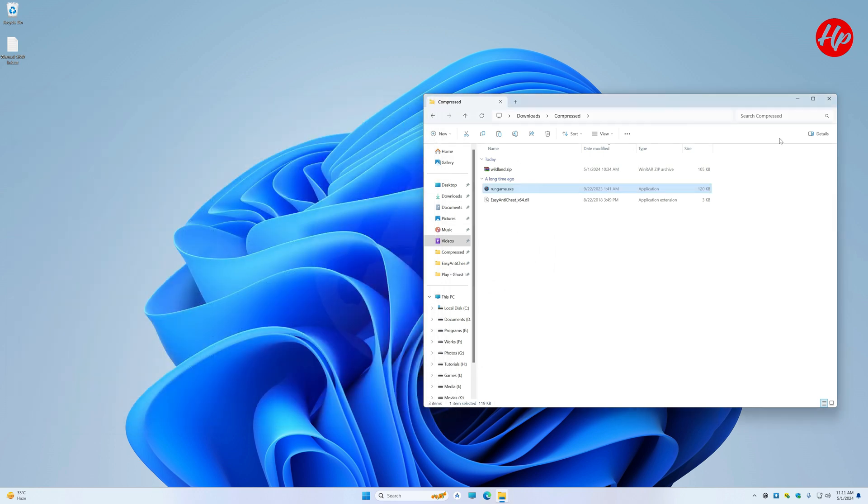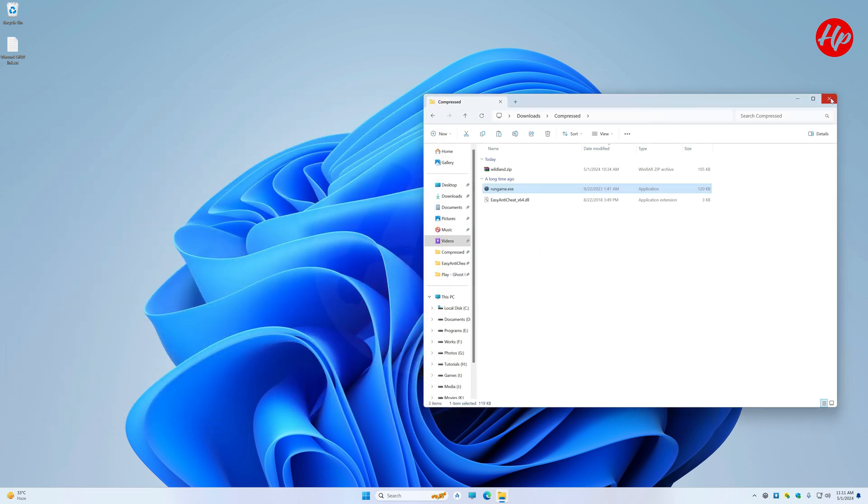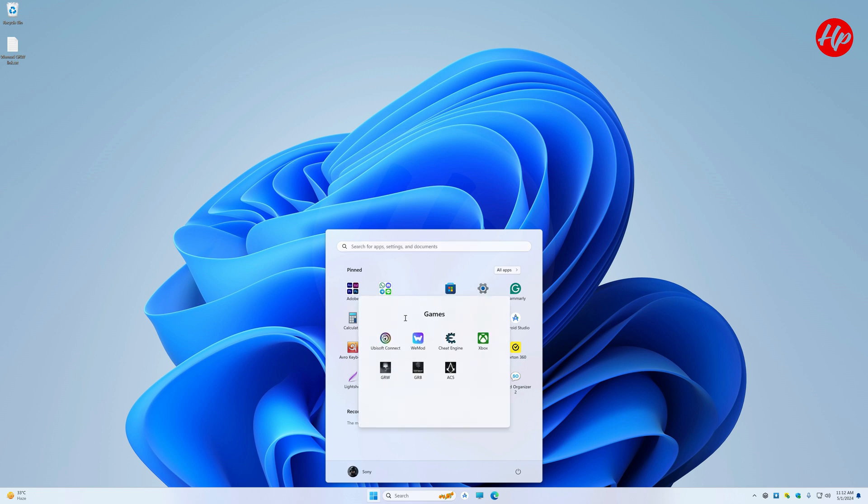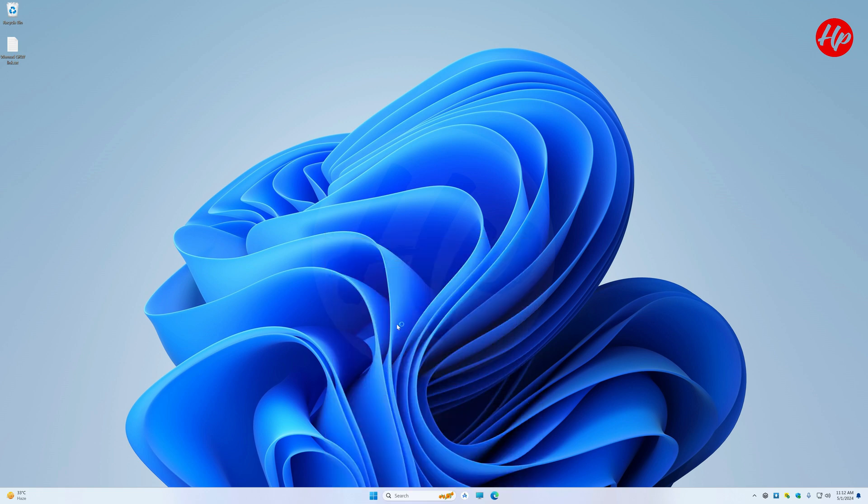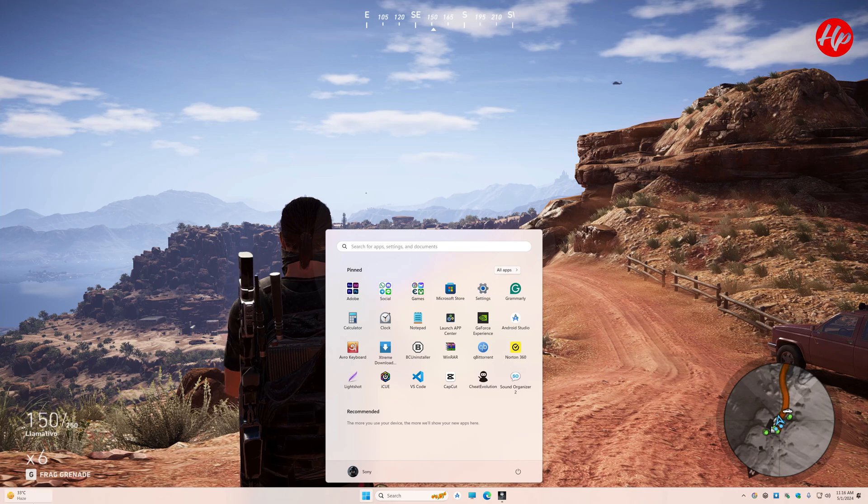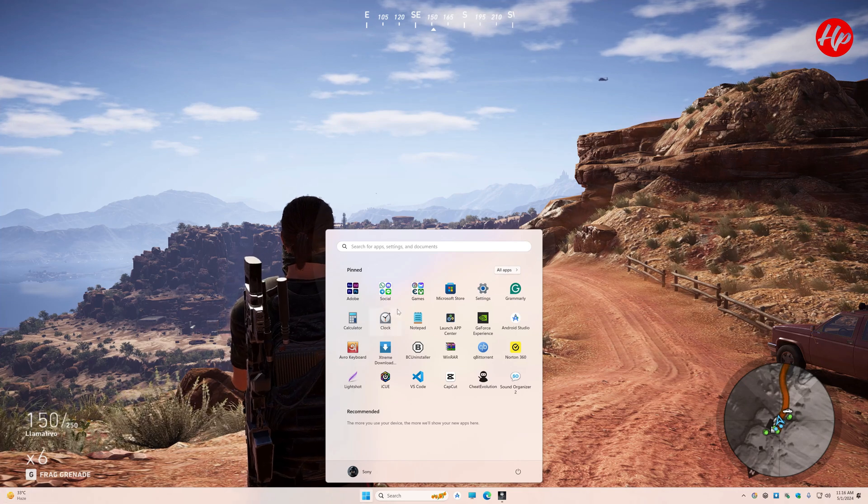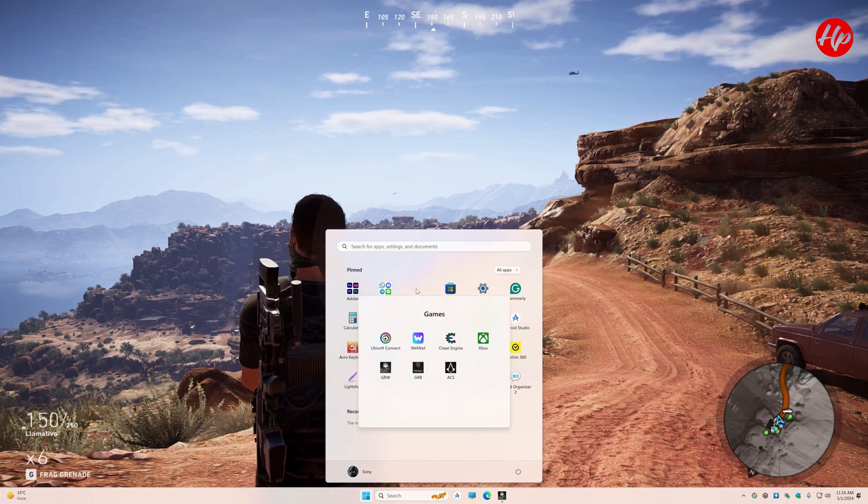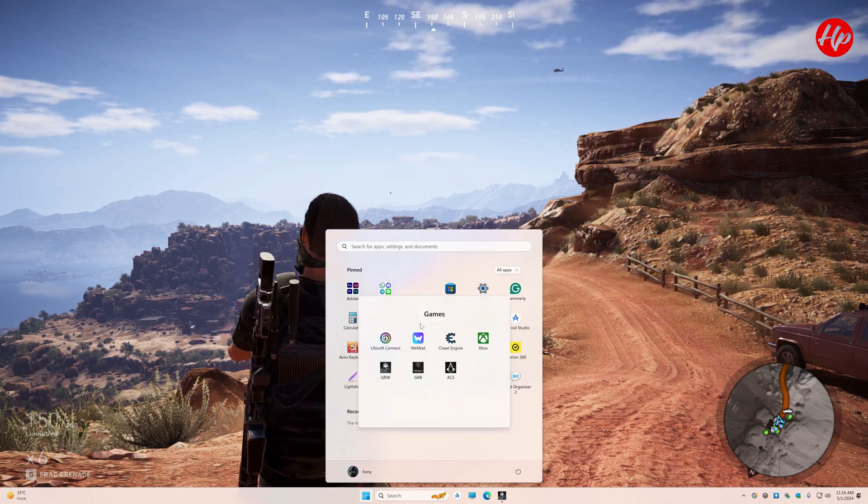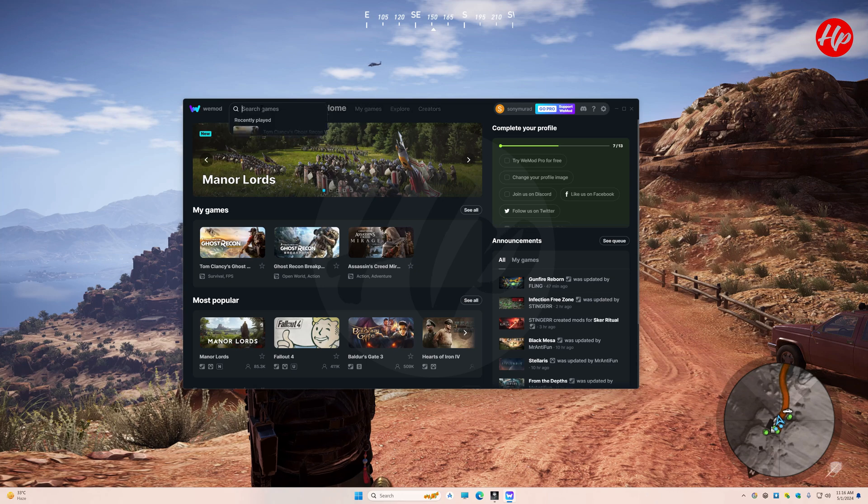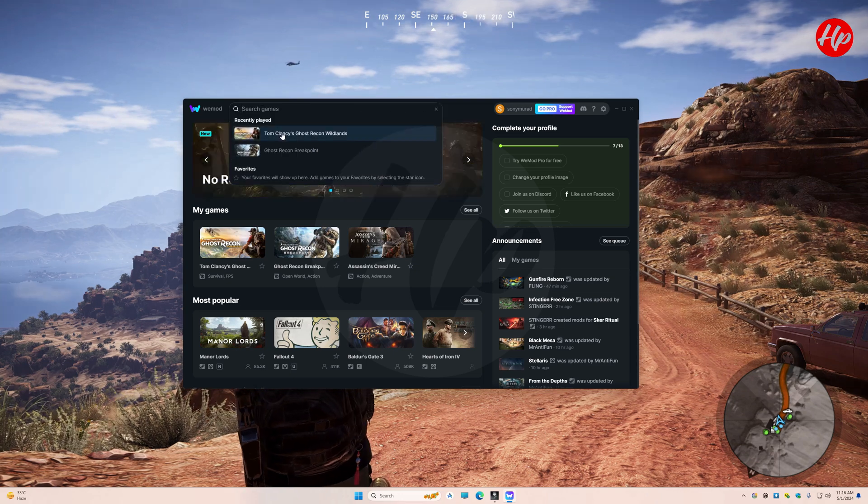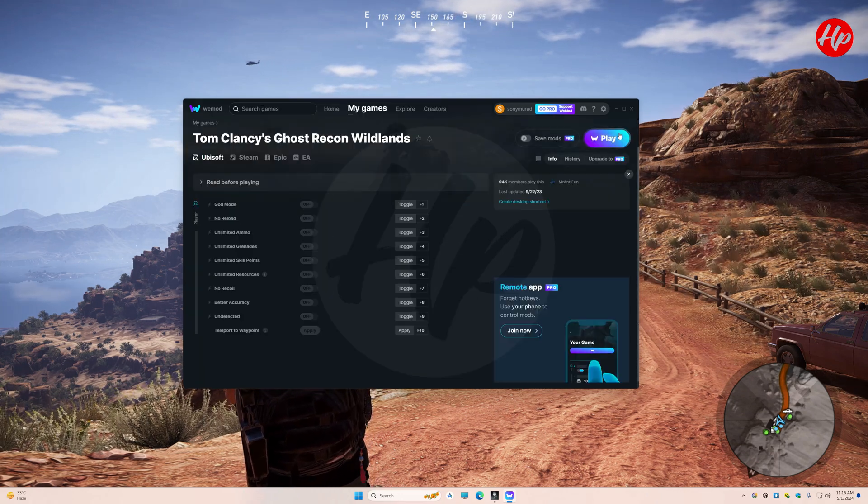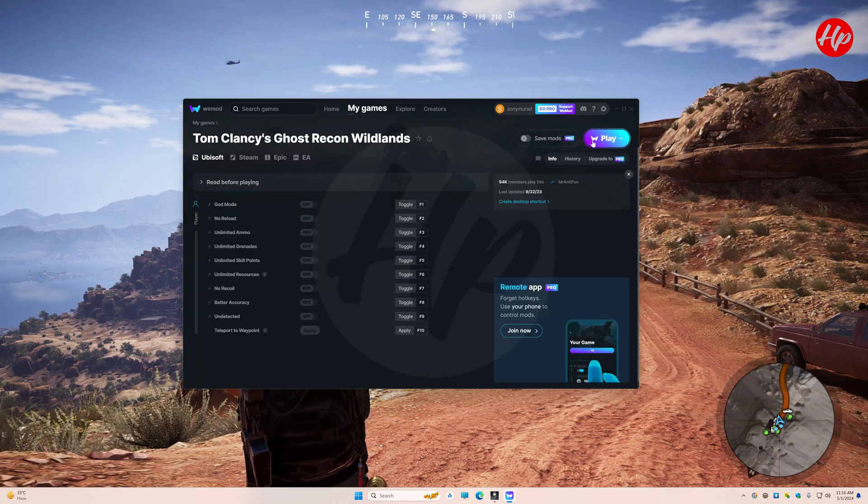Now, with WEMON duly downloaded and installed, launch the Ghost Recon Wildlands game. Once the game is underway, navigate to the Ghost Recon Wildlands game window within WEMON. Upon the upper right, click upon the Play button.